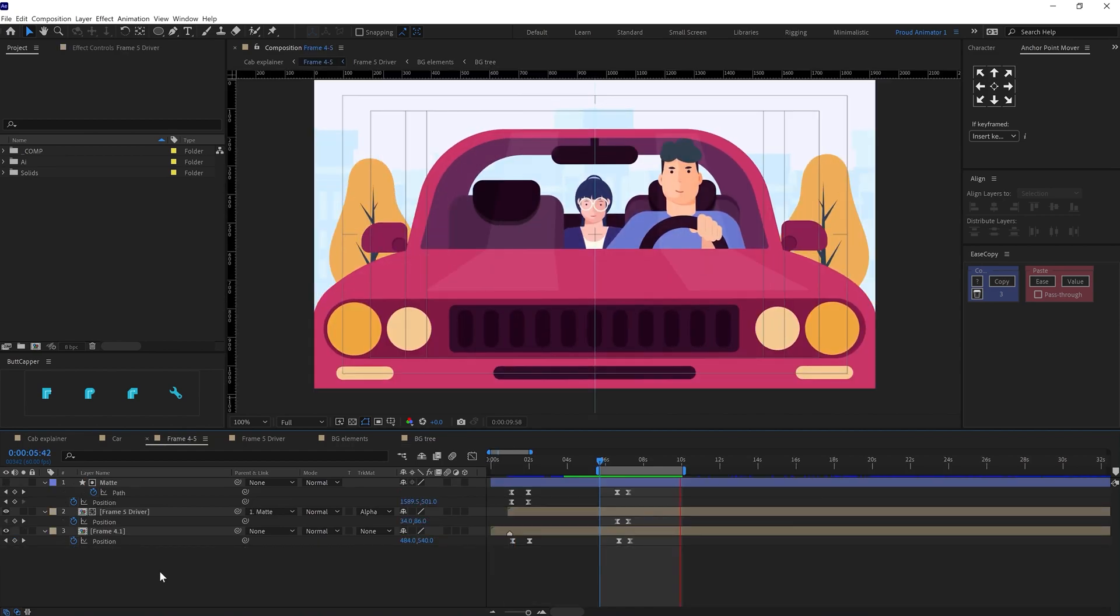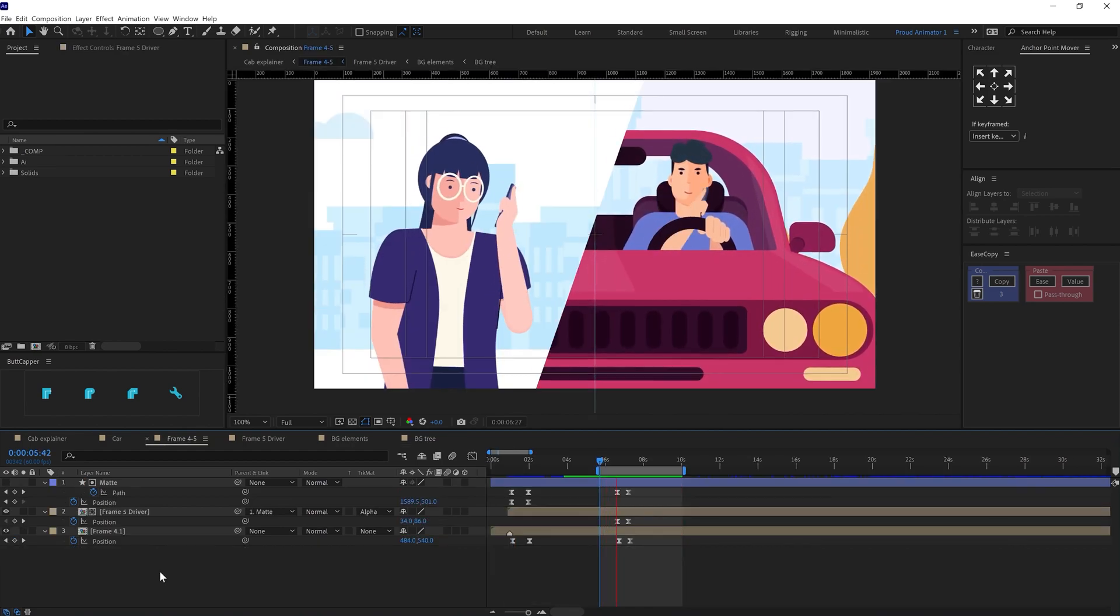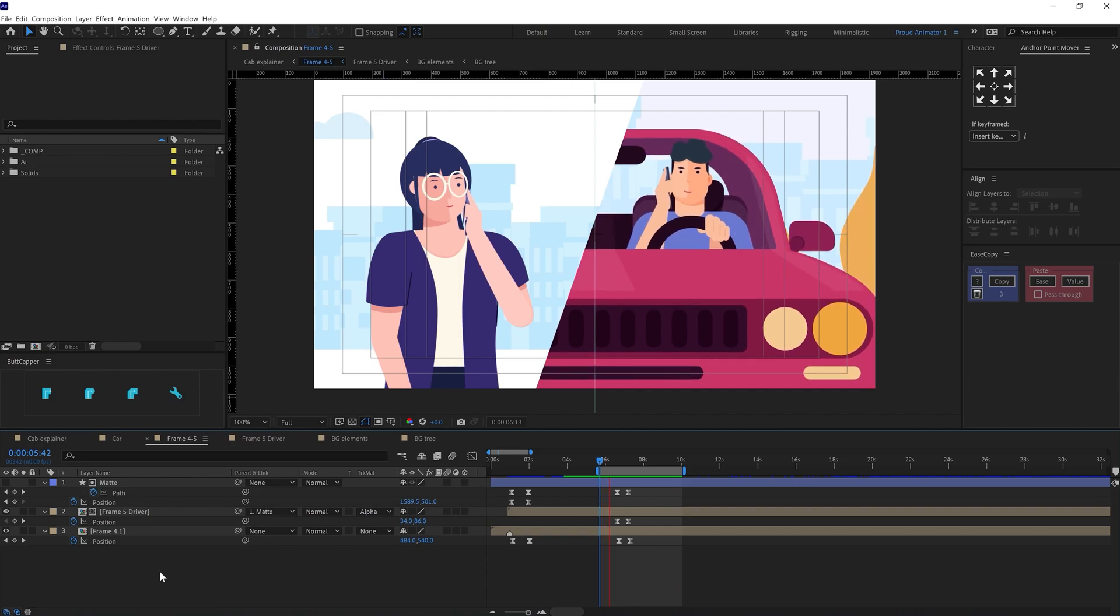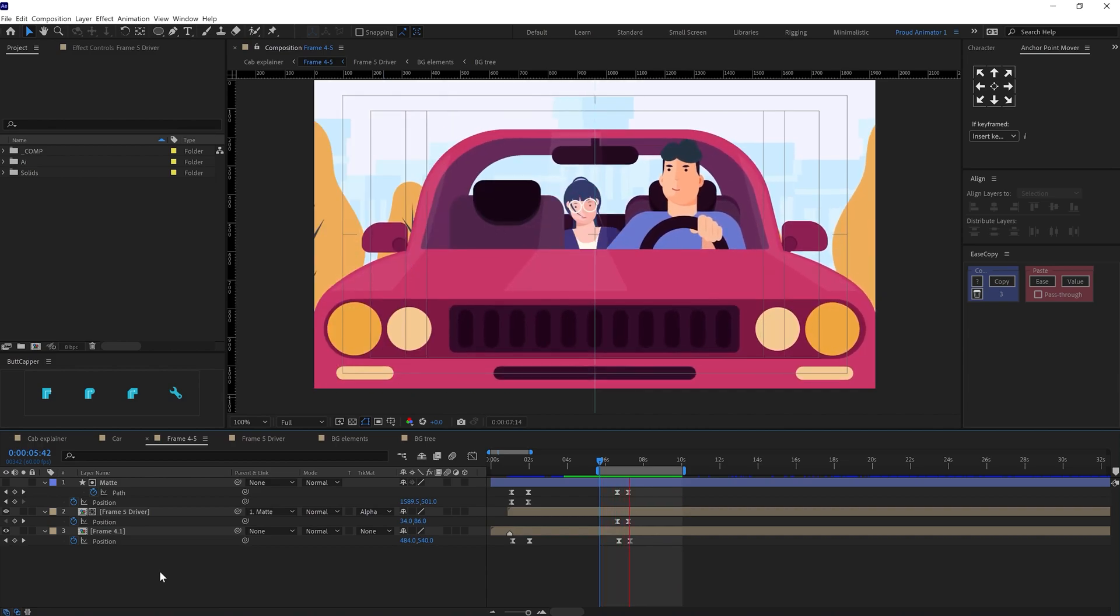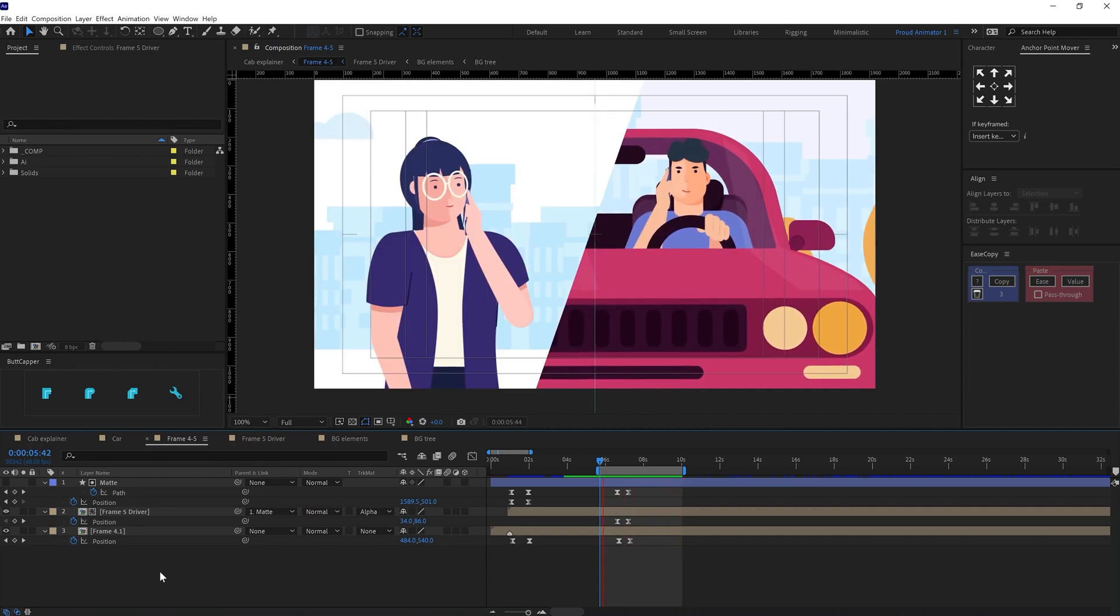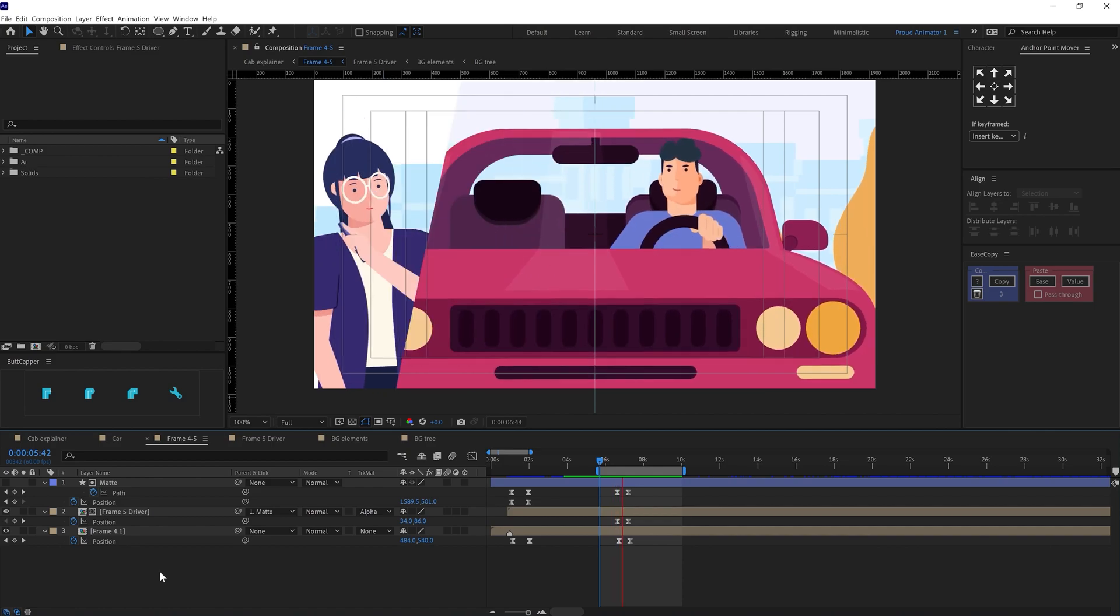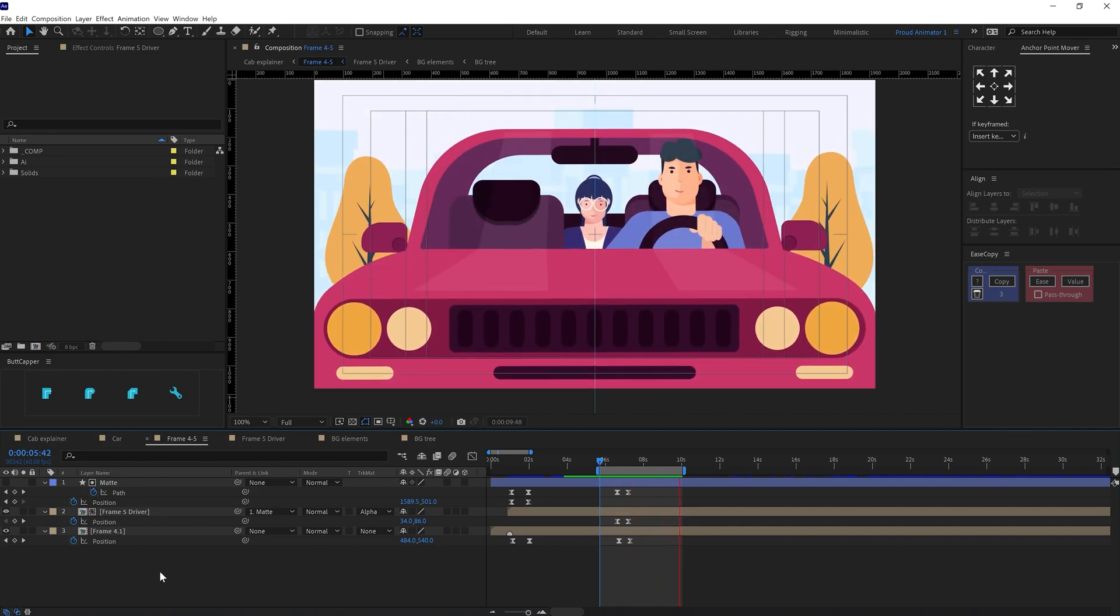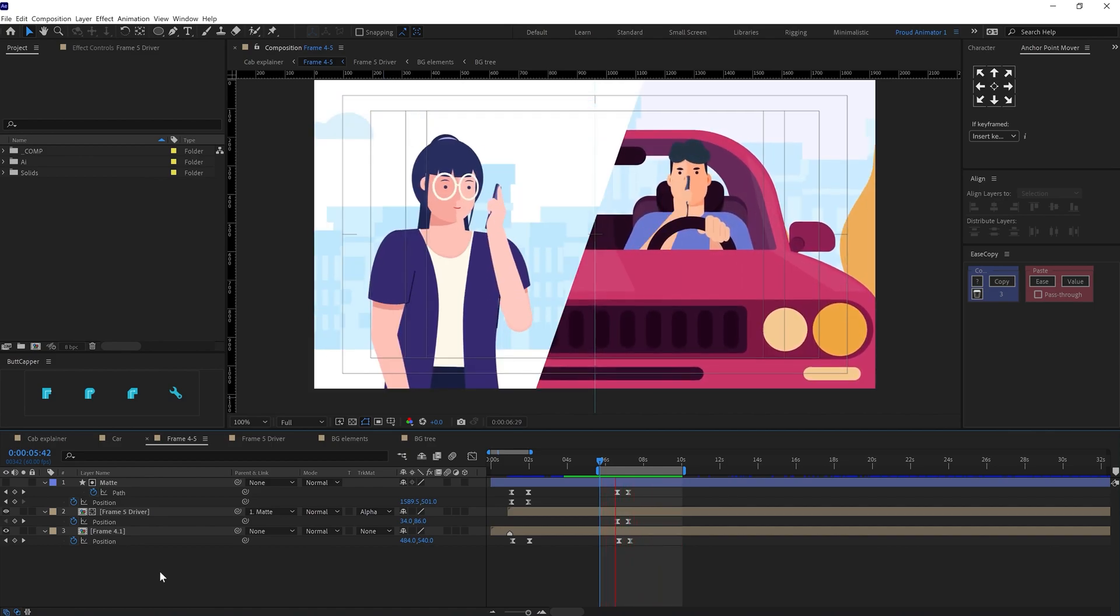So after that, in the last frame, I brought in the girl character in the cab and added some overshoot and follow-through for the girl character body with the help of head, neck, and body rotation and offset the keyframes to add the follow-through.